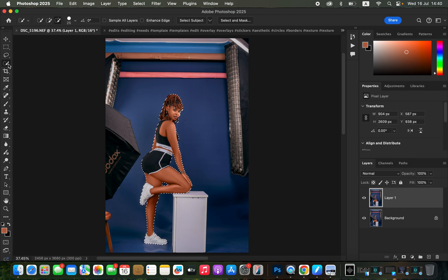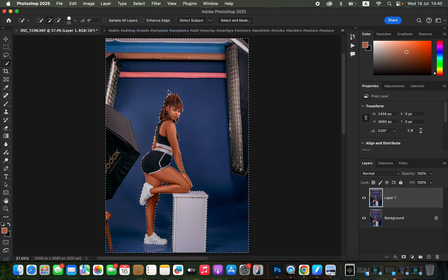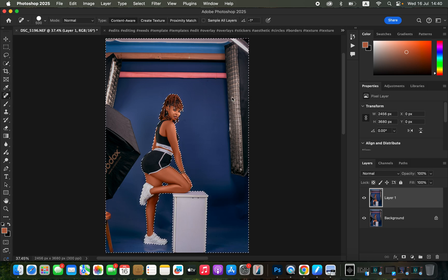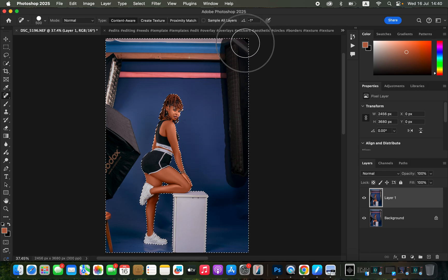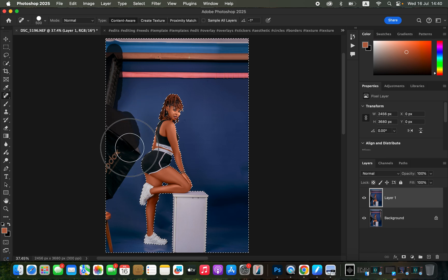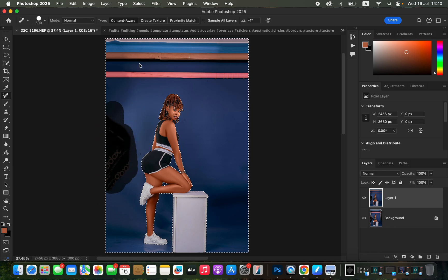Once done, get the Quick Selection Tool, make sure it is on the plus icon, and add the prop to the selection. After selecting everything — the subject and studio prop — come to Select and choose Inverse so you can select the background instead. Then get the Spot Healing Brush tool and click or dab over the strip boxes and soft boxes to try to remove them. Don't mind if it leaves annoying colors in the backdrop.